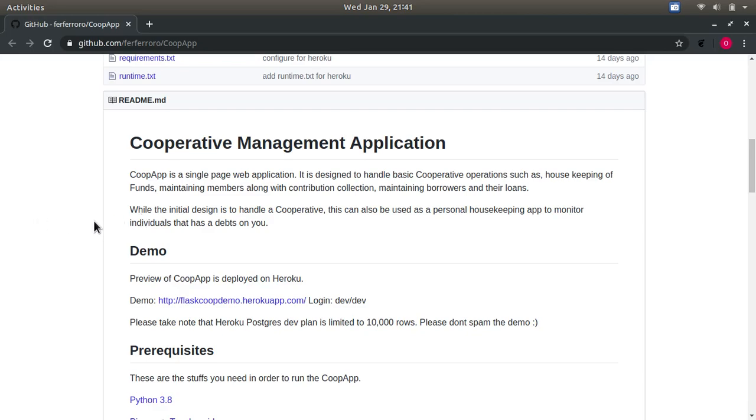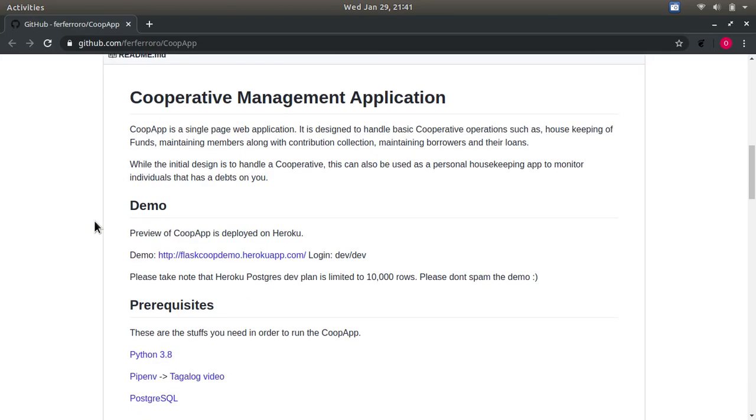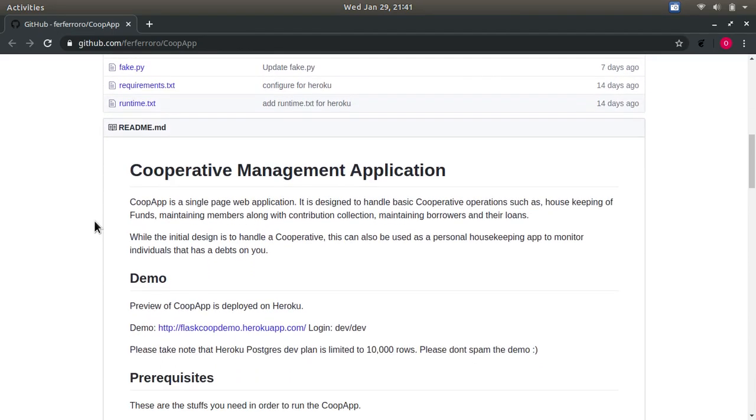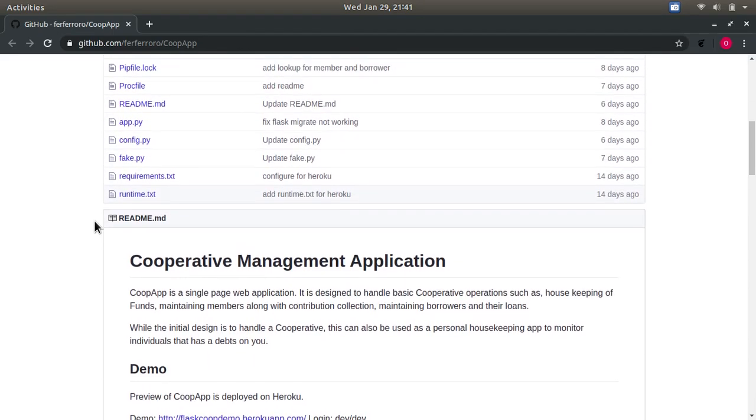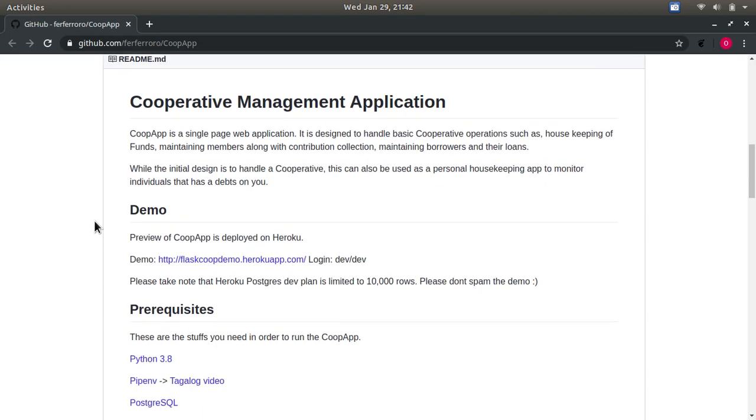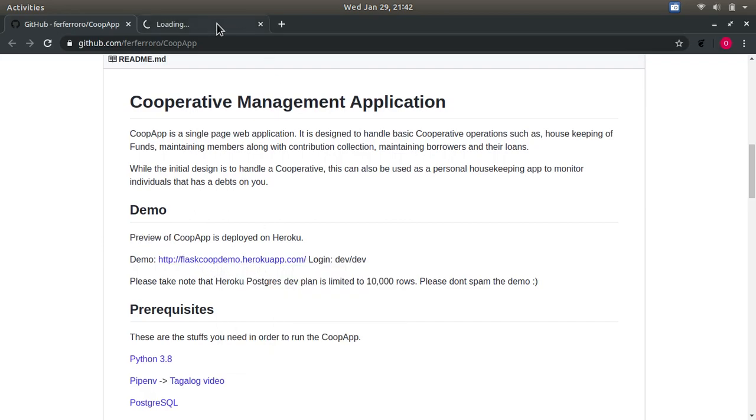The repo has a readme.md containing all the details on how the app can be installed. The demo app is deployed on Heroku, which is the link over here, and it should open in another tab.